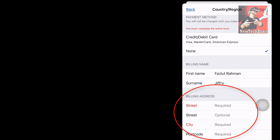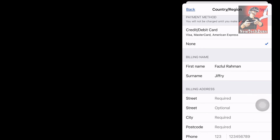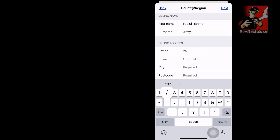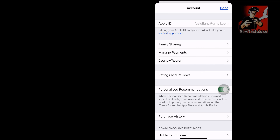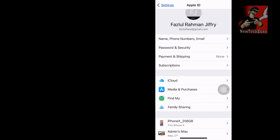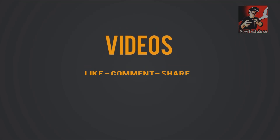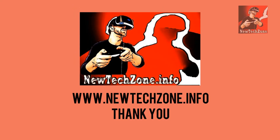You also have to fill in your billing address details: street, city, and phone number are all required. Enter all the information, then click 'Next' and click 'Done.' That's it — you have successfully removed your payment option from your iPhone. Thank you, and if you like our videos, please don't forget to like, comment, share, and subscribe for more awesome latest tech videos.